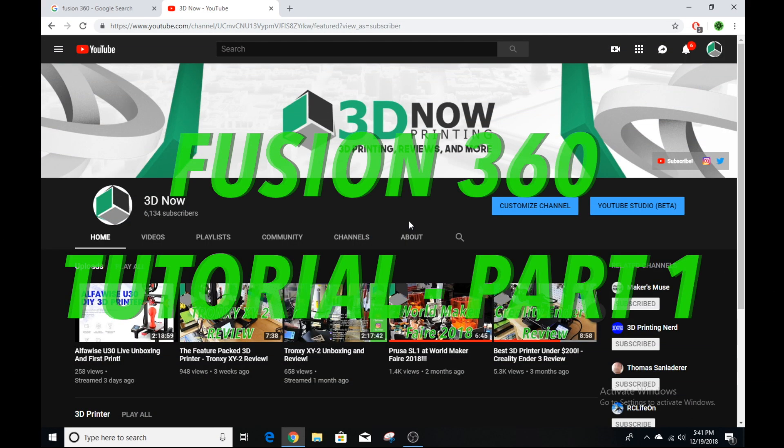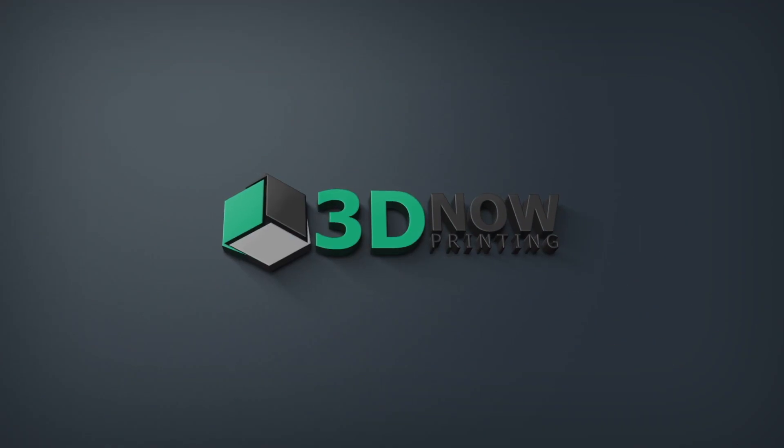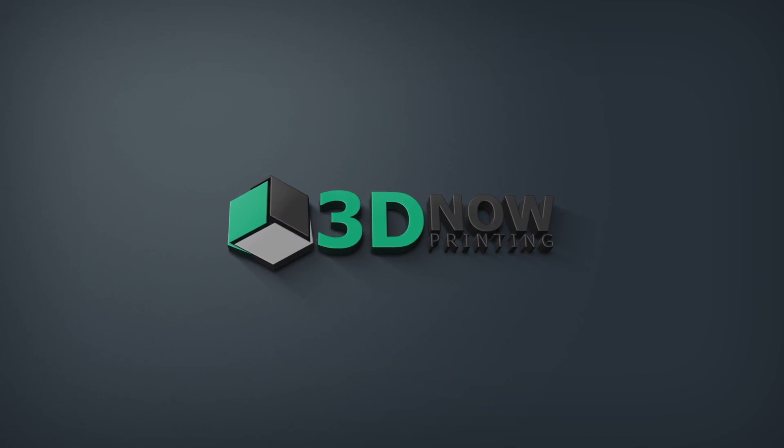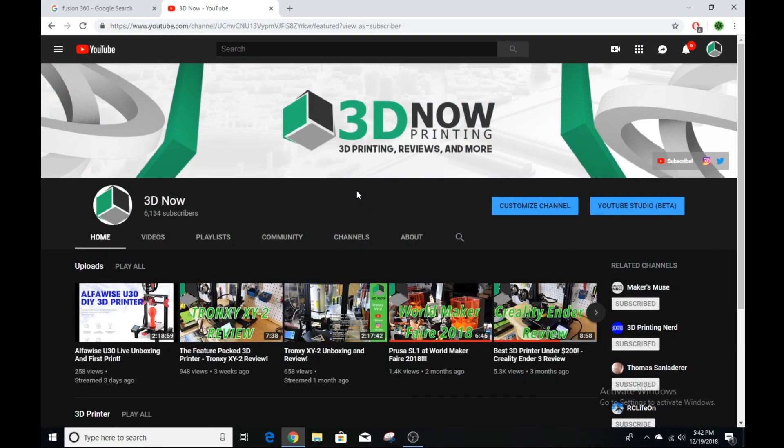Hey, what's up guys! Welcome back to 3D Now! My name is Jack and in this video, I'm going to show you how to make a CAD model in Fusion 360. If you guys like 3D printing and technology videos, make sure to subscribe and hit the bell to get notified when I post a new video.